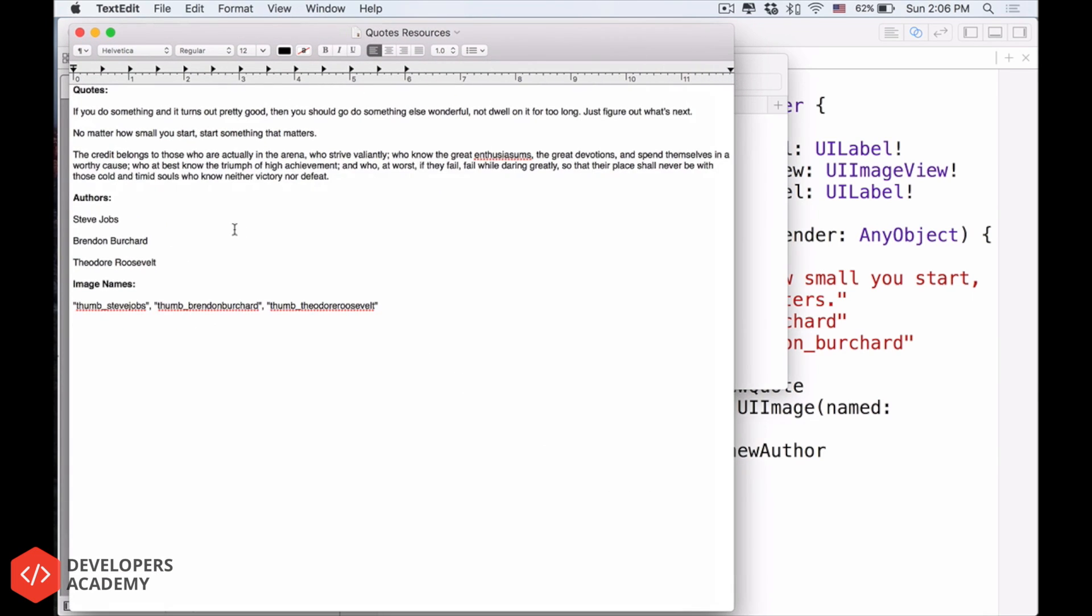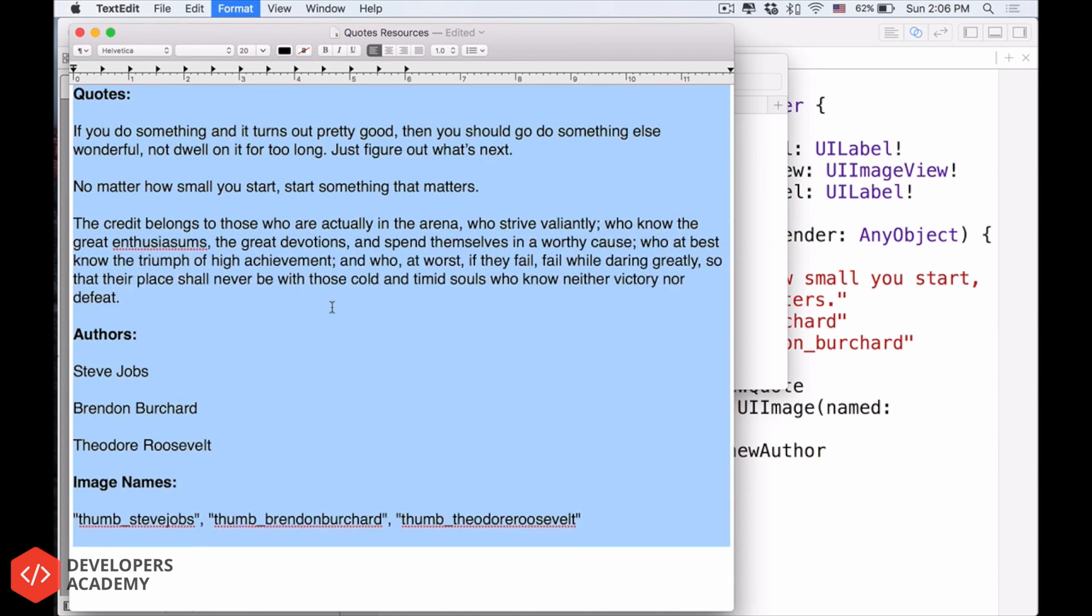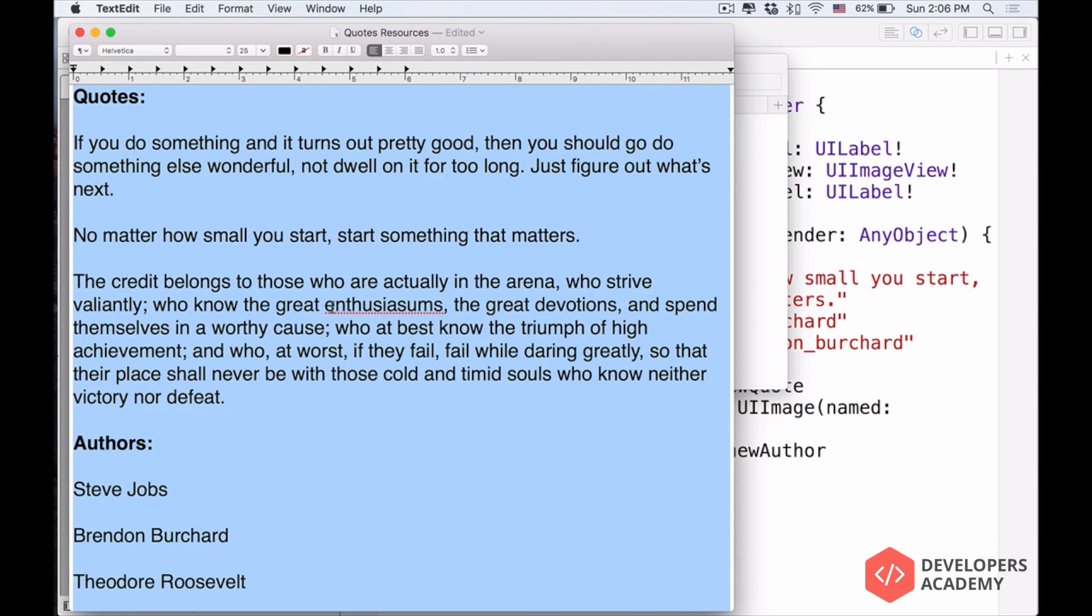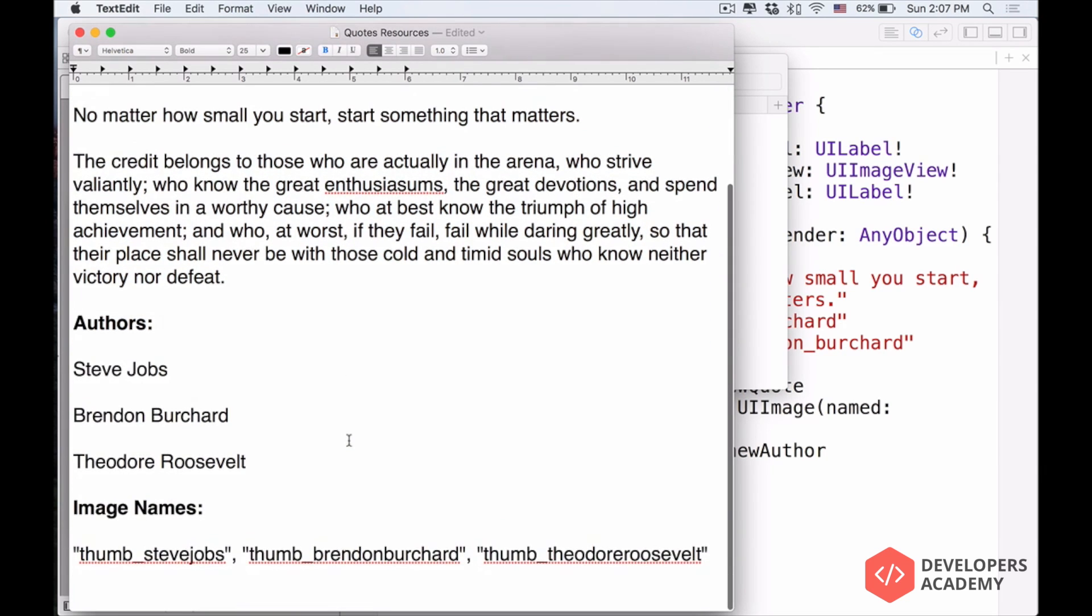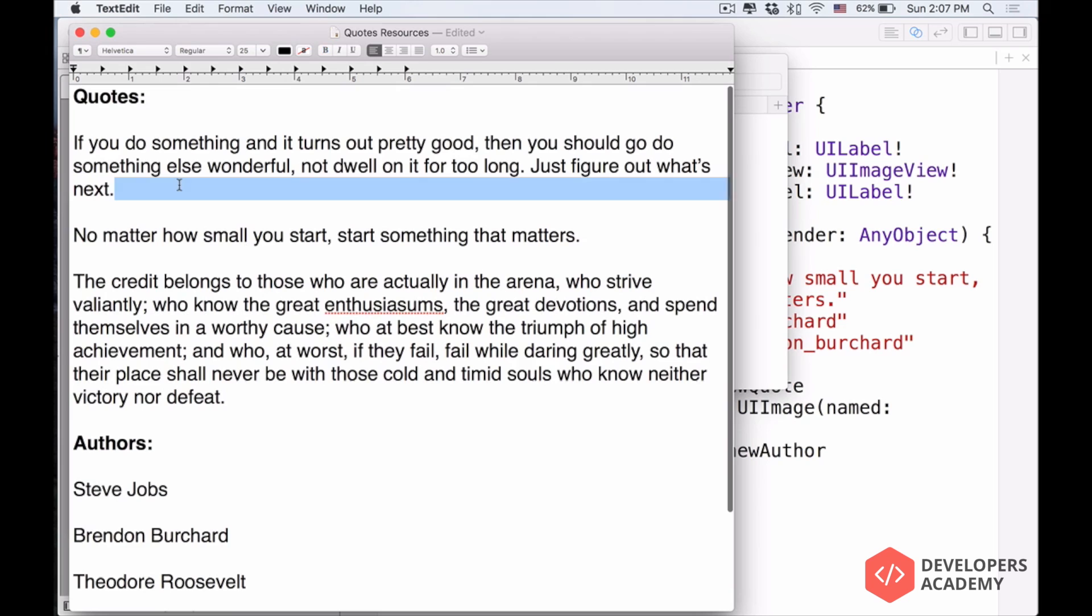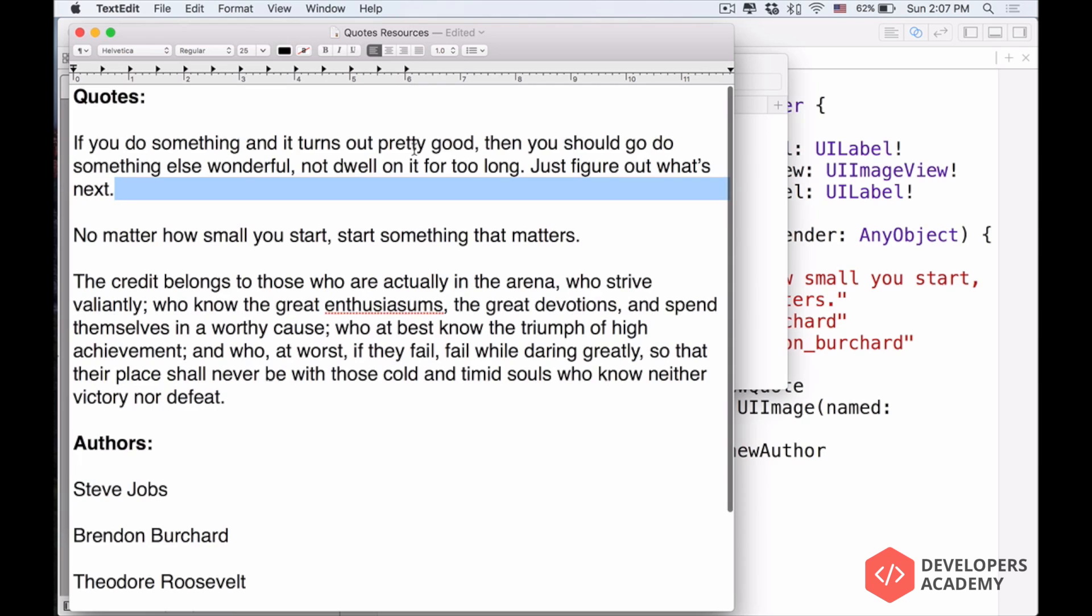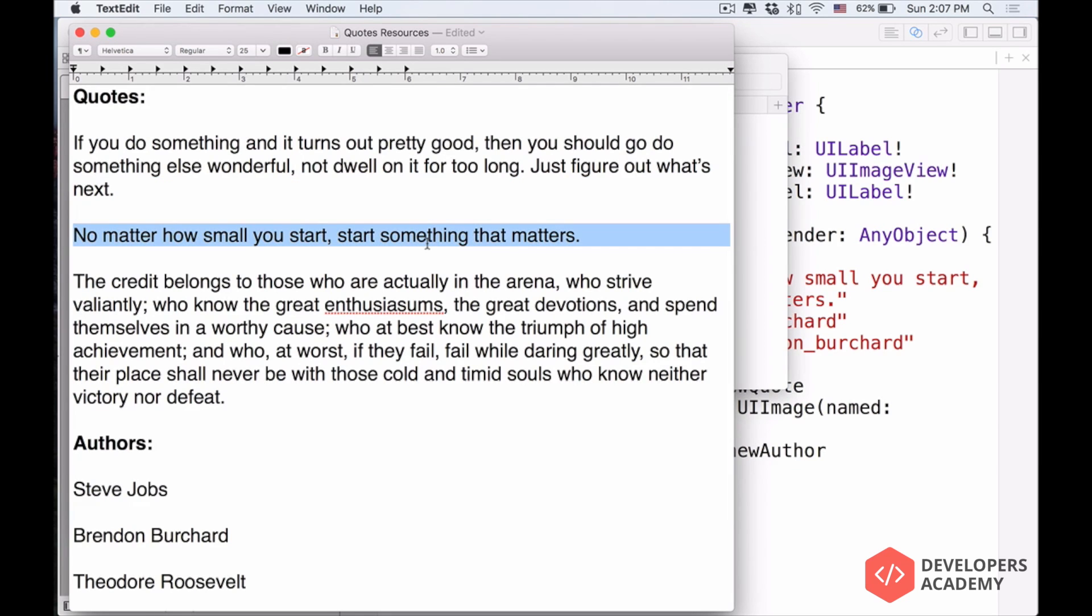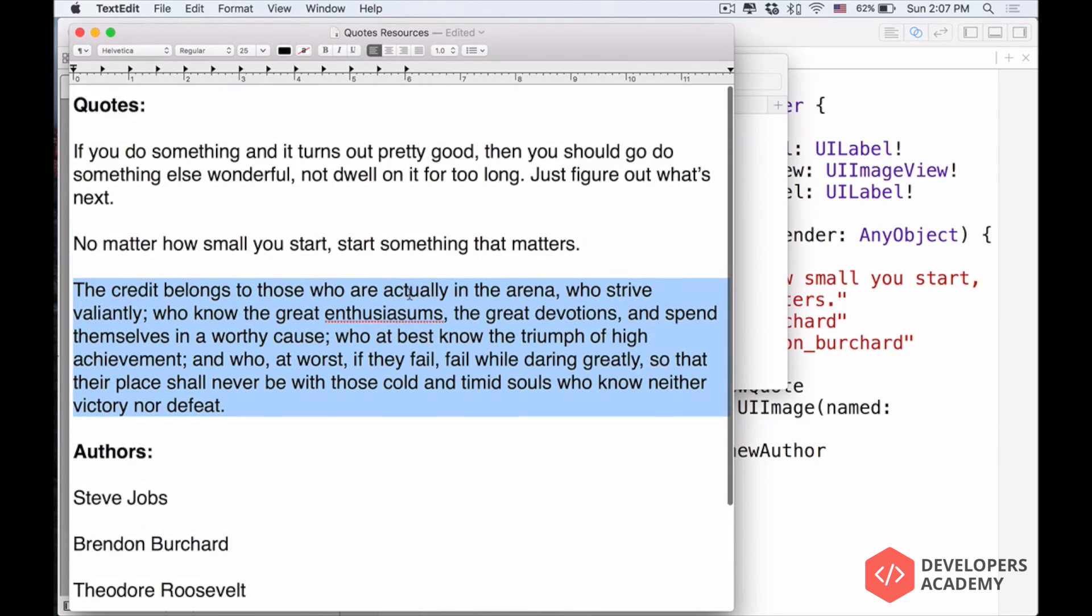See this? Now, inside this thing here, I will just increase the size here. Inside these things here, you will see that these are three new quotes that we have. Number one is, if you do something it turns out pretty good, I think this is a Steve Jobs quote. Number two is Start Something That Matters, and then number three is a Theodore Roosevelt quote.